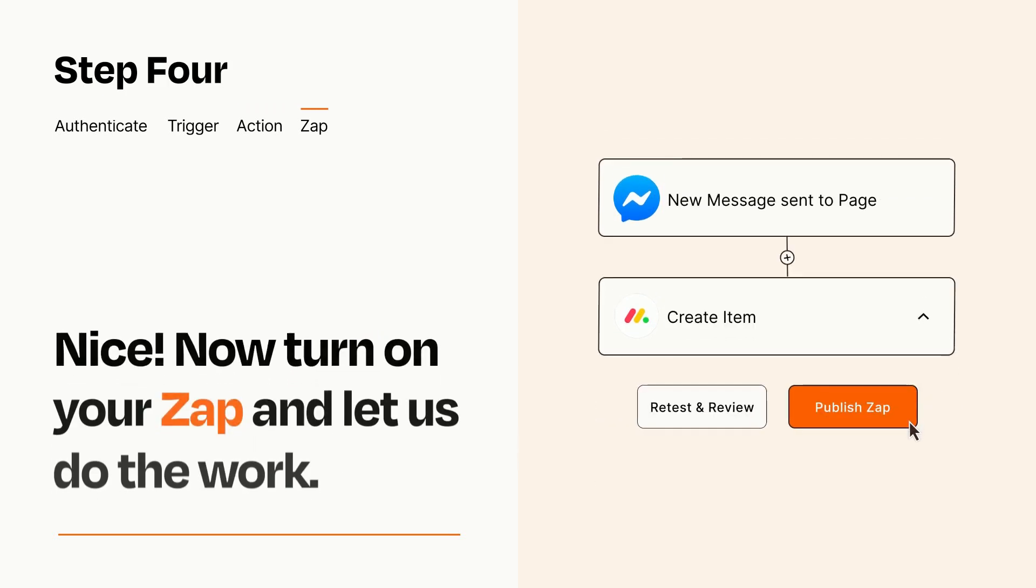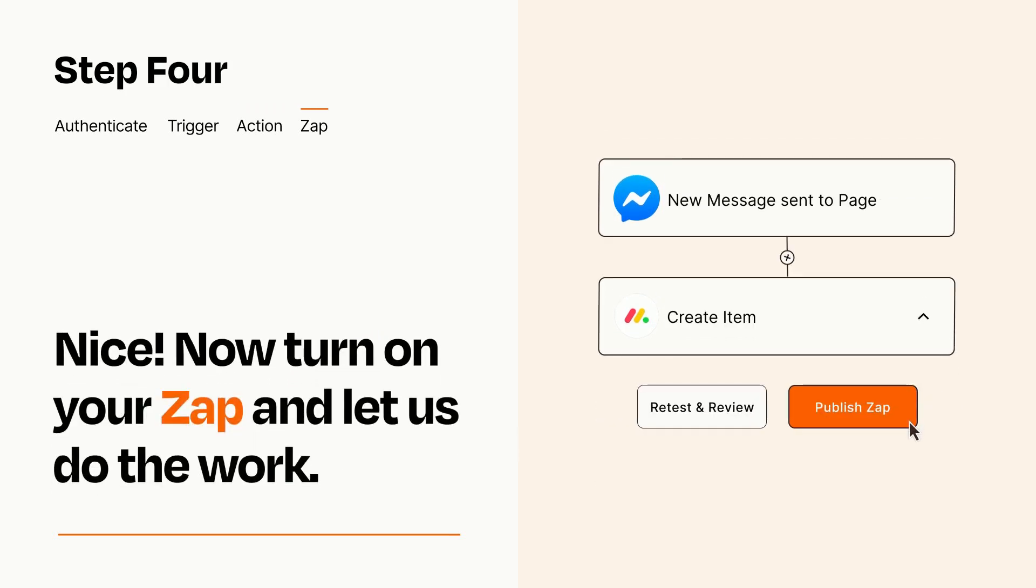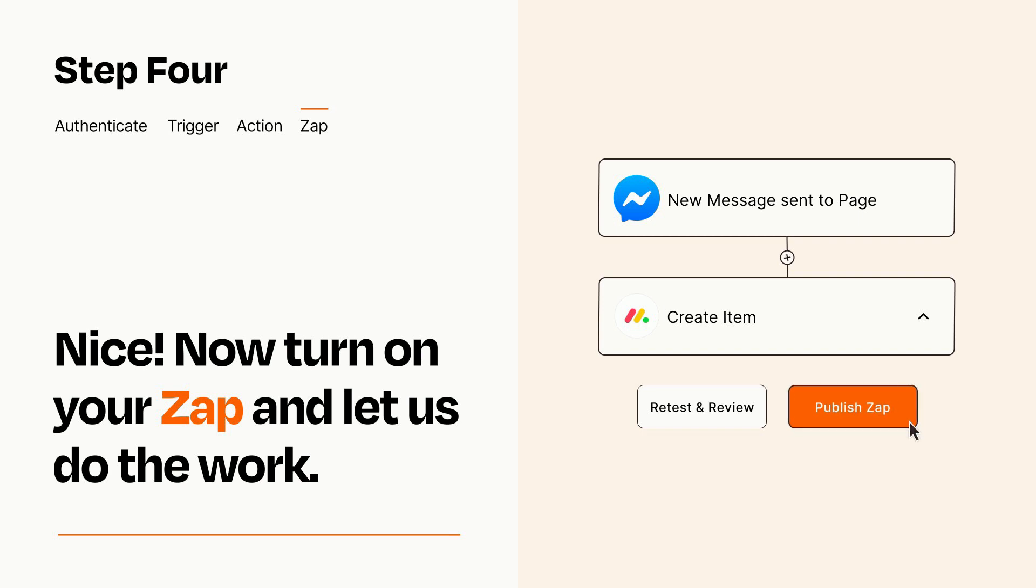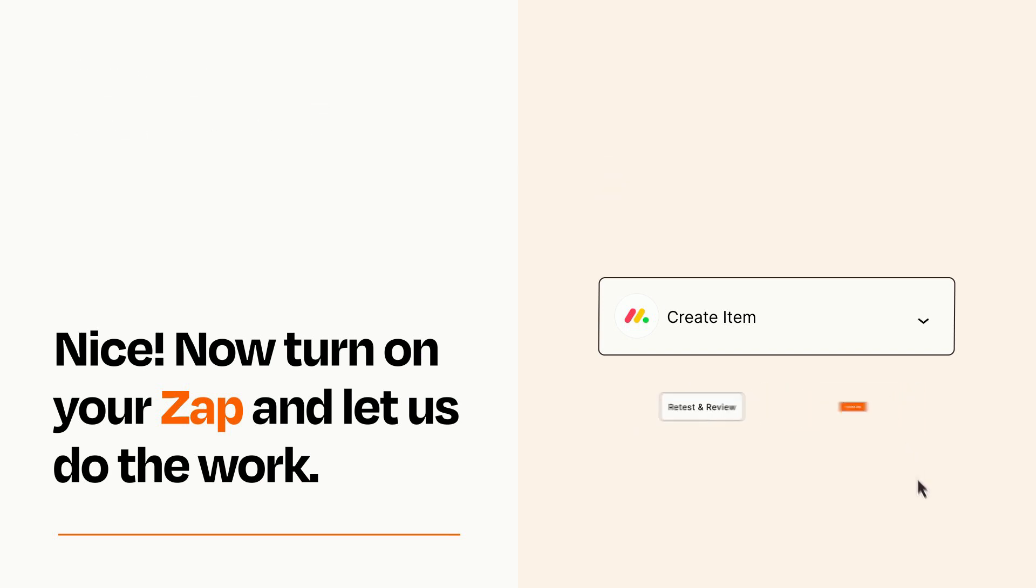Turn on your Zap and Zapier will start doing your work for you. Zapier can be as simple or as complex as you'd like and connects with thousands of apps, more than any other platform.